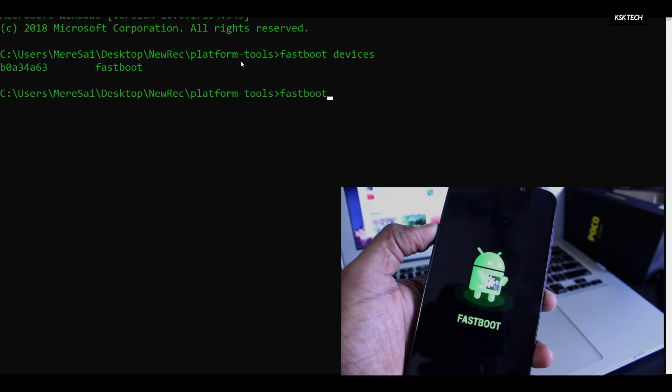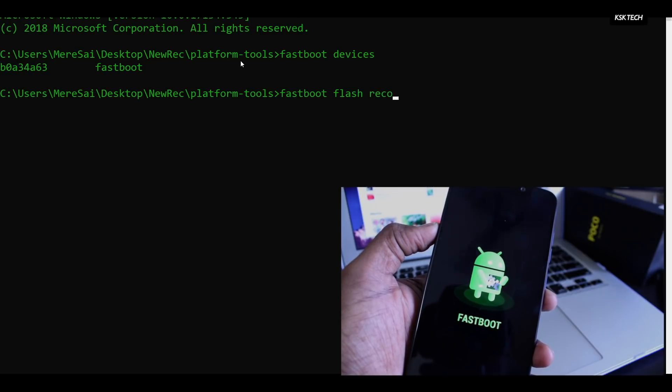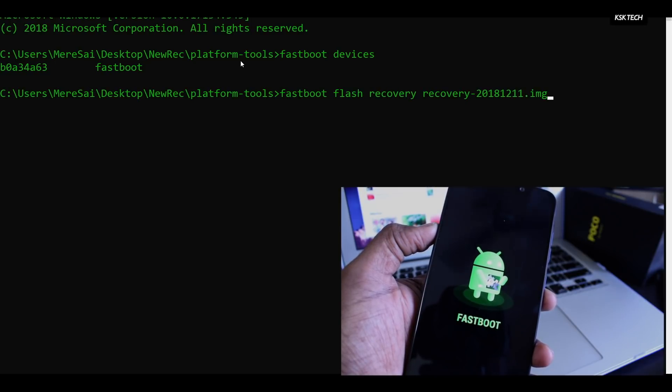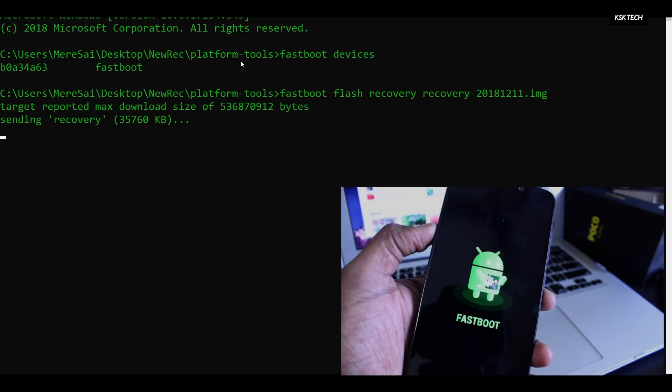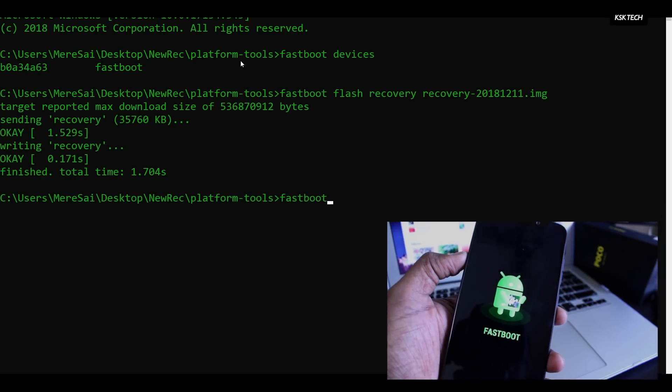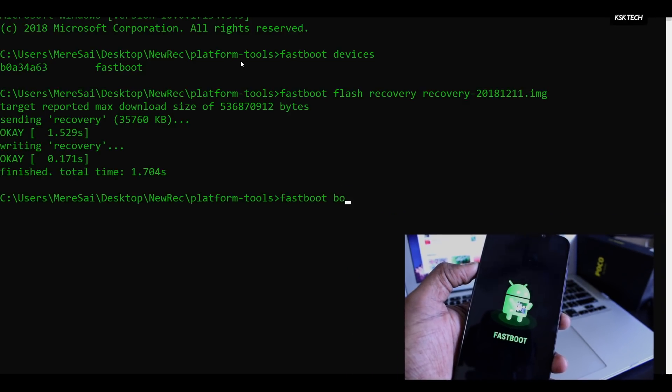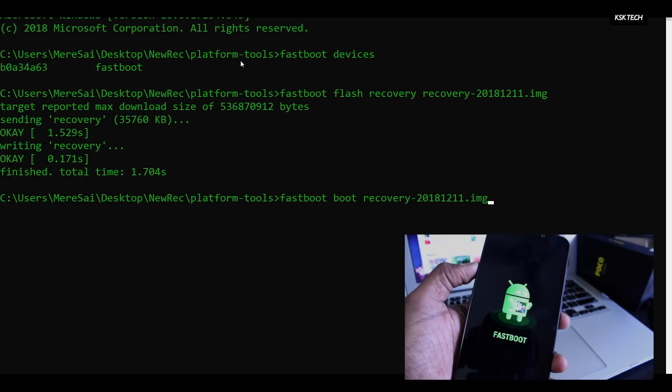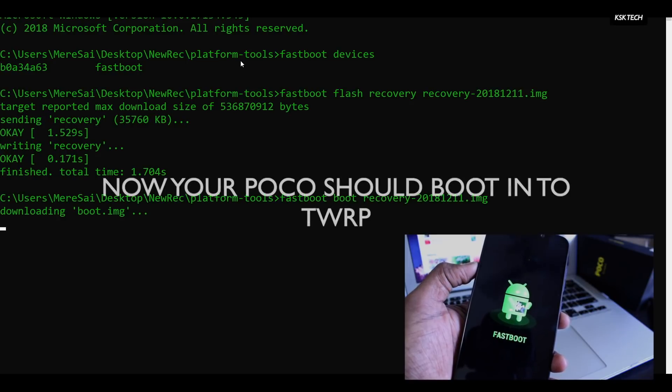Then type the command fastboot flash recovery and type recovery and press the tab key to auto-complete and flash it. Once it's done, then type fastboot recovery and again press the tab key to auto-complete and press the return key to boot into the recovery mode.